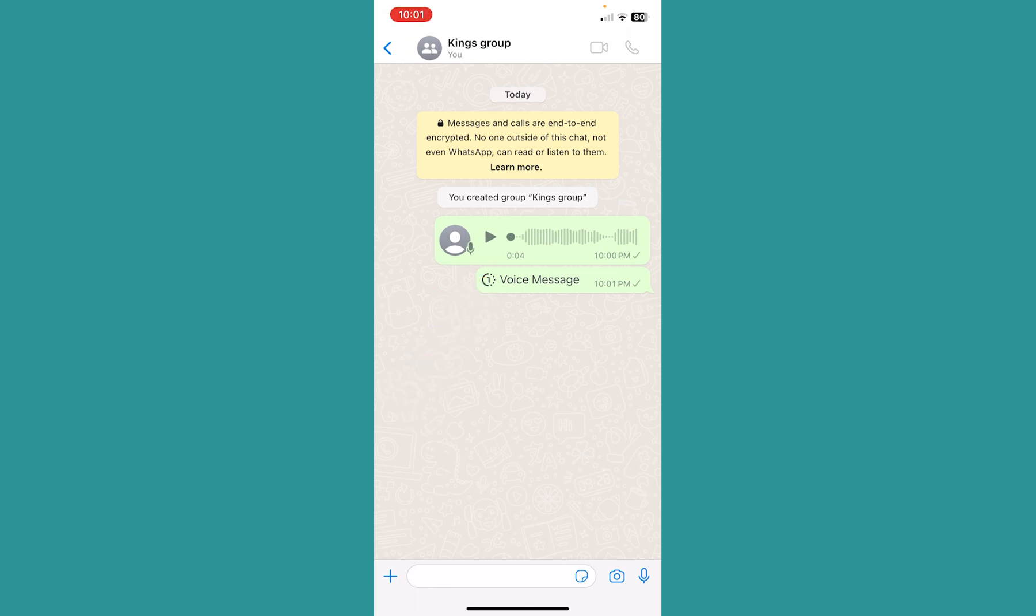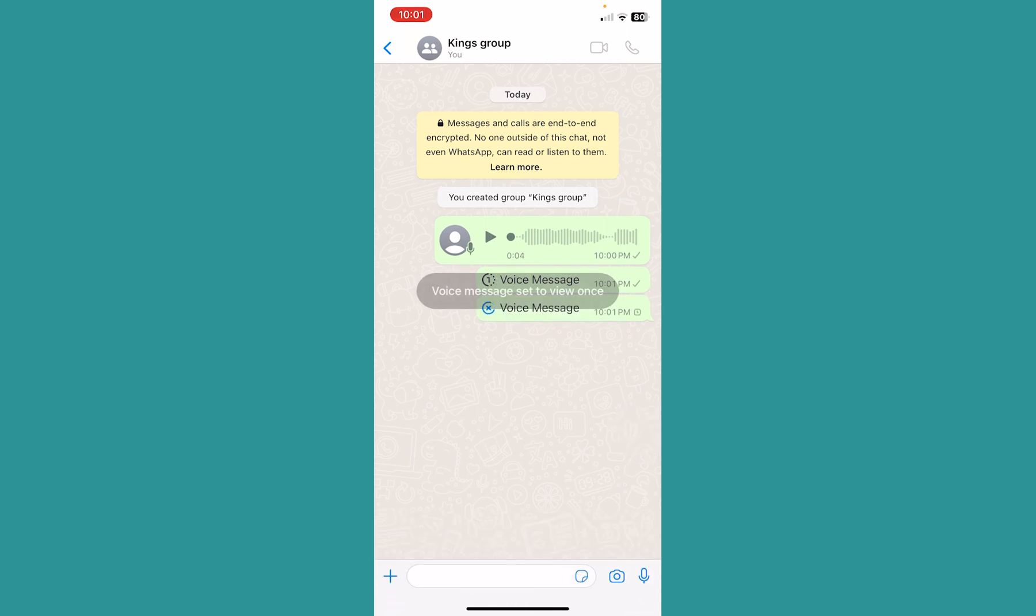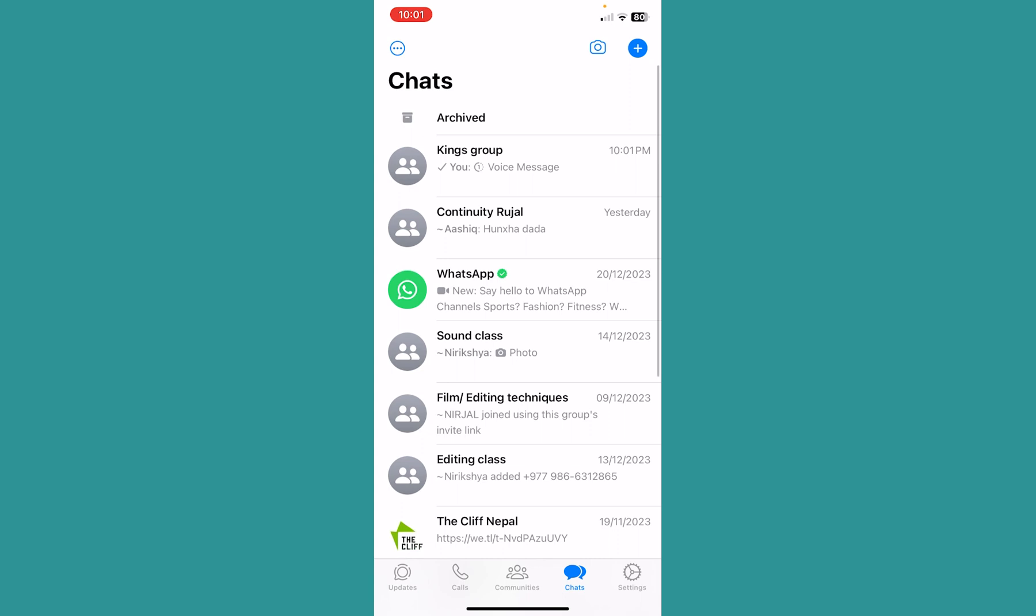So hold on the microphone icon and swipe up. It's going to give you this option. You can click on one and it's done. I hope you understand how to send a voice message which can only be viewed once on WhatsApp.